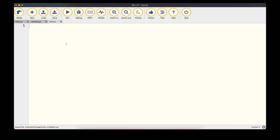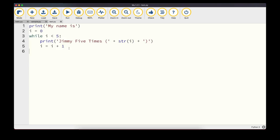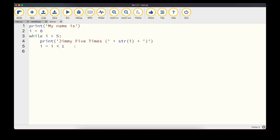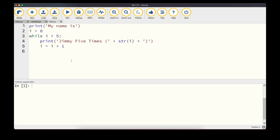We could also rewrite the for loop as a while loop, but it requires extra steps: initializing i = 0 before the loop and incrementing i += 1 at the end of each iteration. The for loop handles both automatically with 'for i in range(5)'. The for statement is more succinct — less code to write for the same output.